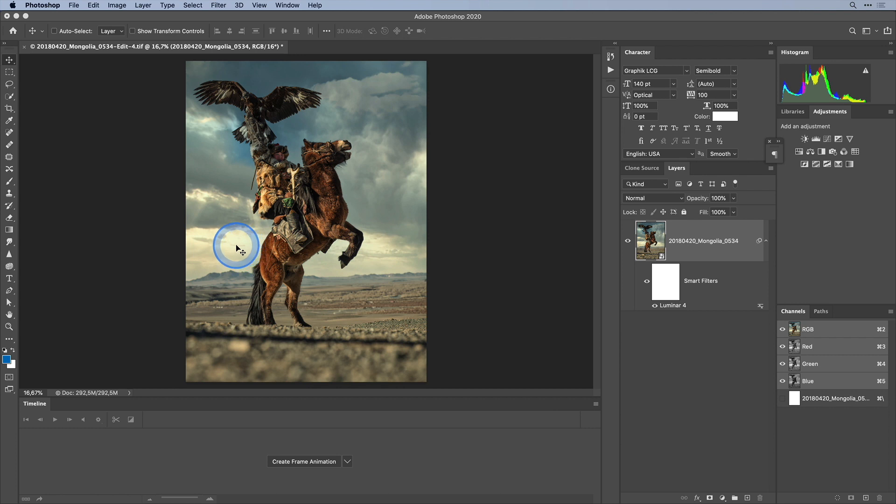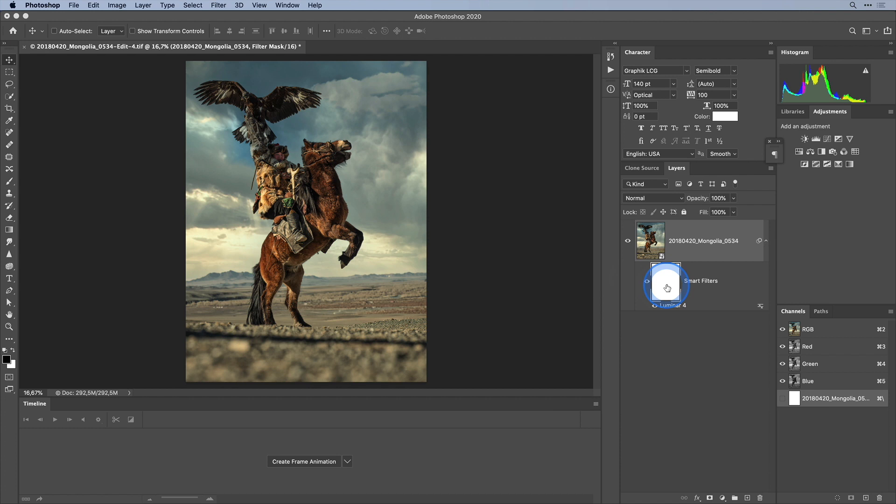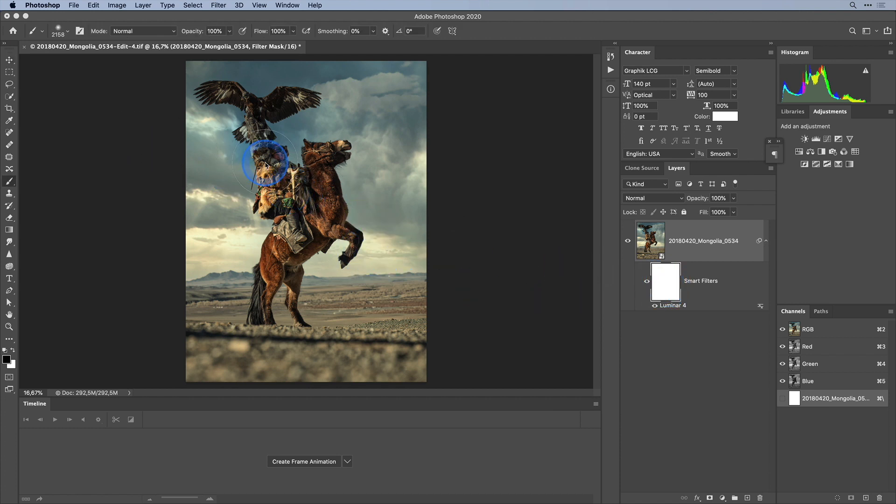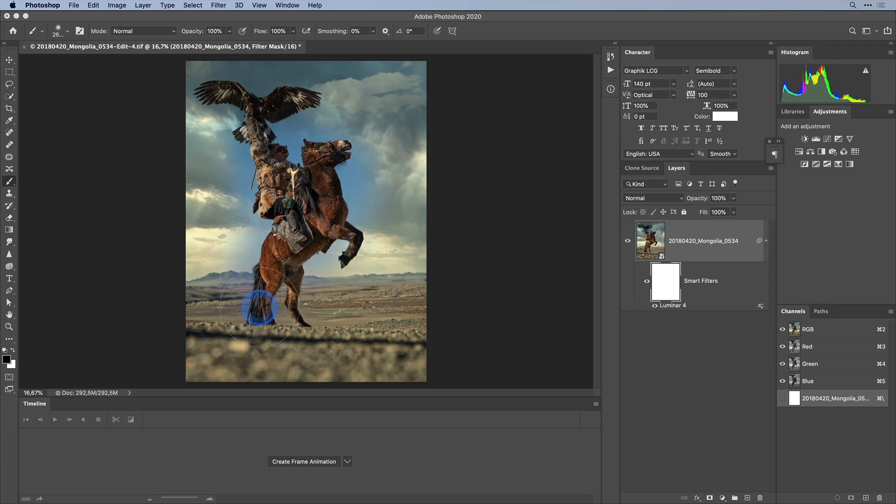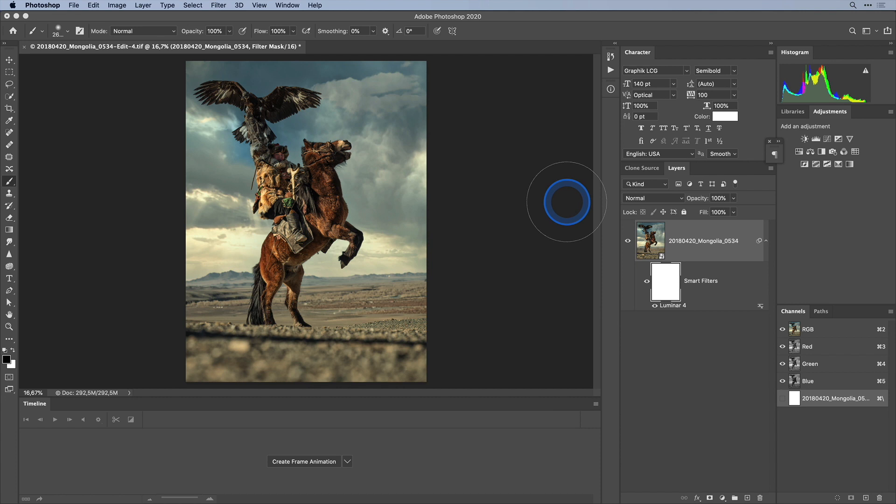The last advantage I want to show you is that smart filters come with their own layer mask. So if I wanted to I could pick up a black or a gray brush in Photoshop and completely or partially paint away some of the effect of my Luminar edit.